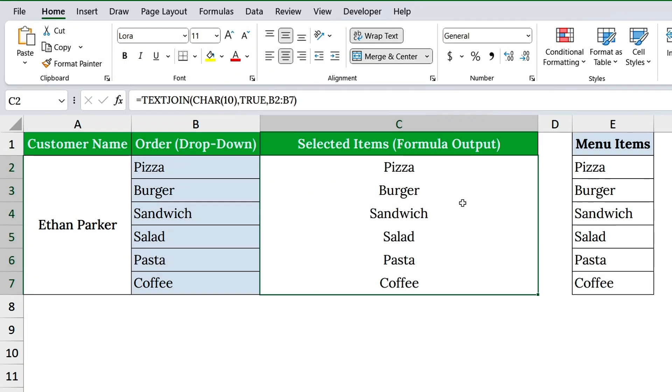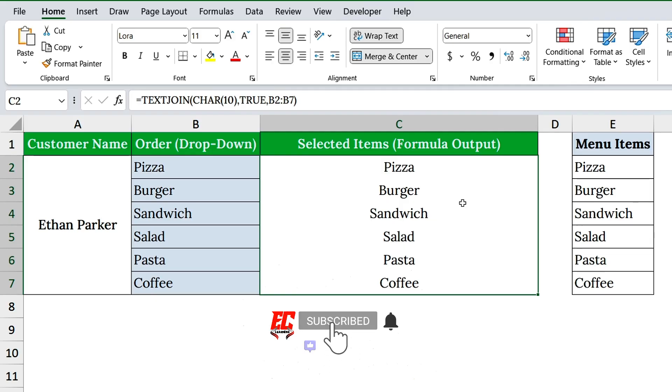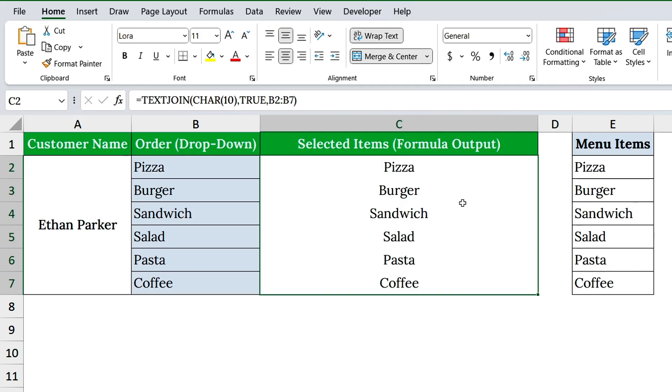And that's it. You've built a multi-select drop-down in Excel without VBA. Smash the like button, share this trick, and subscribe to Easy Click Learning for more Excel hacks. What would you use this for? Comment below, I might feature your idea next. Take care.